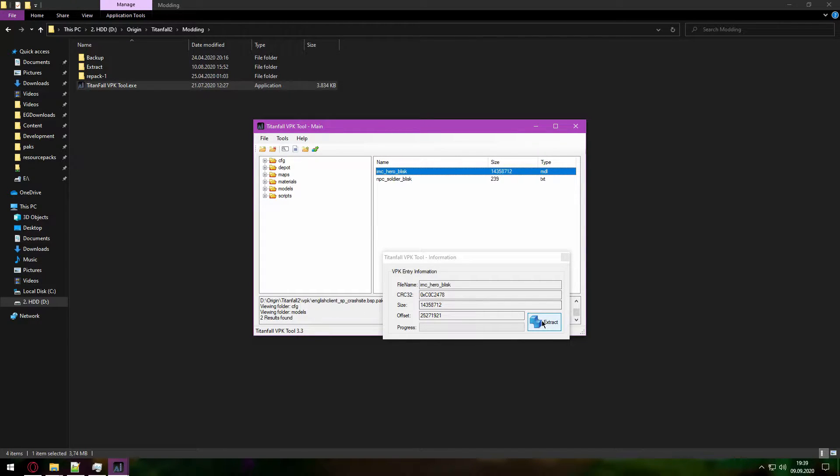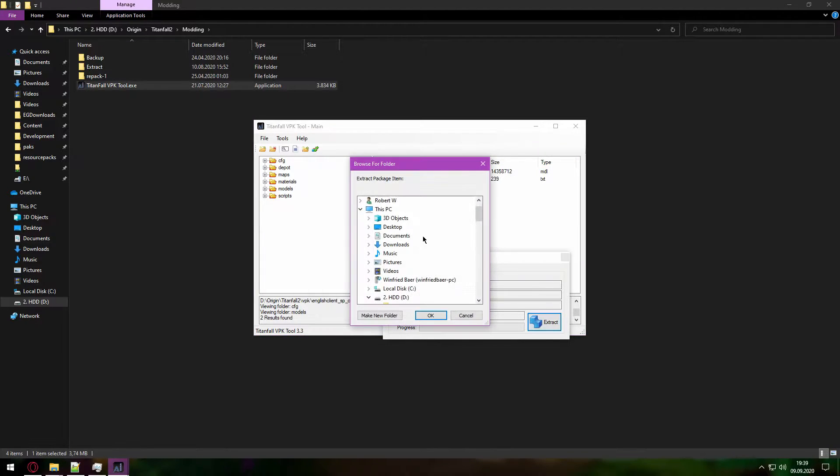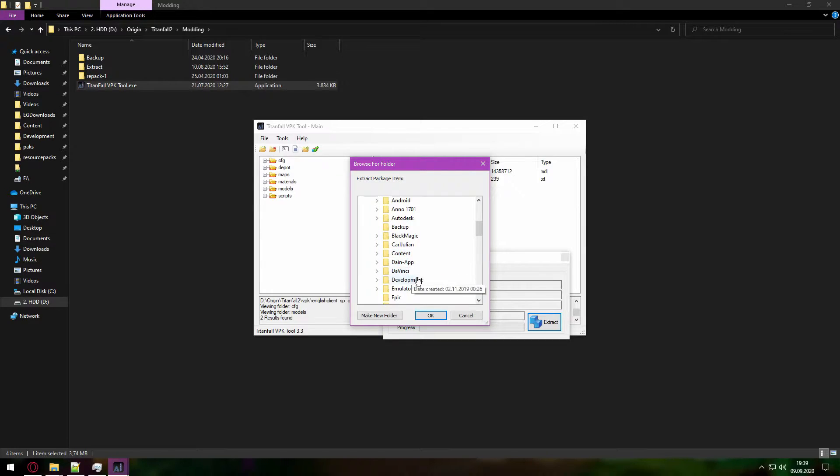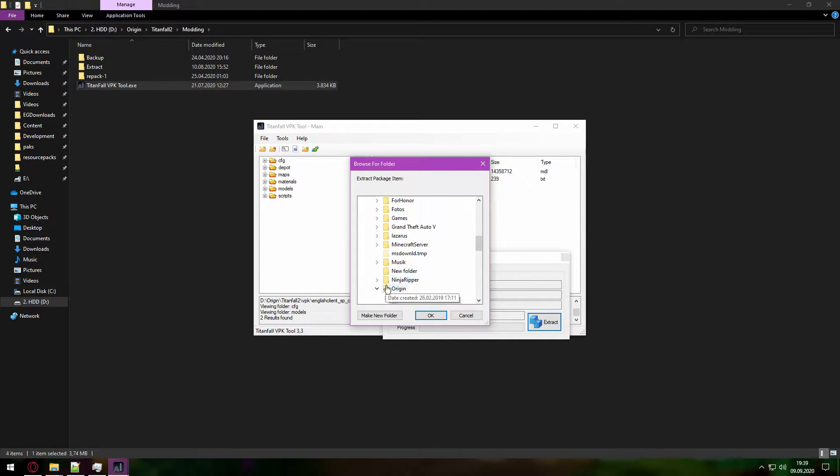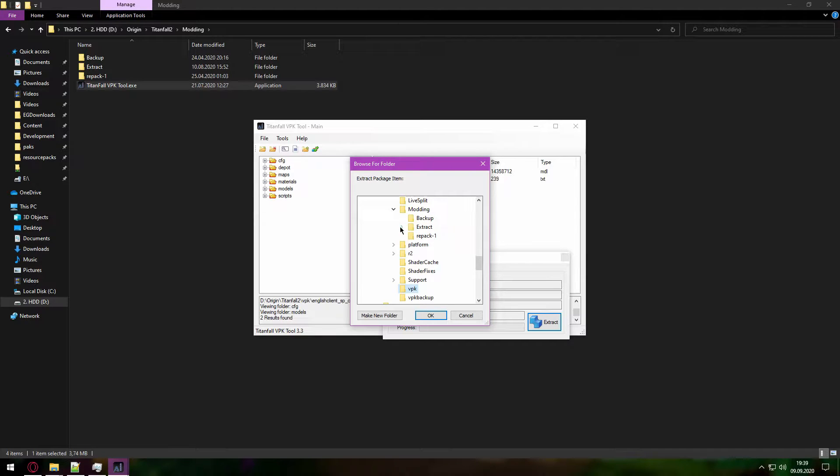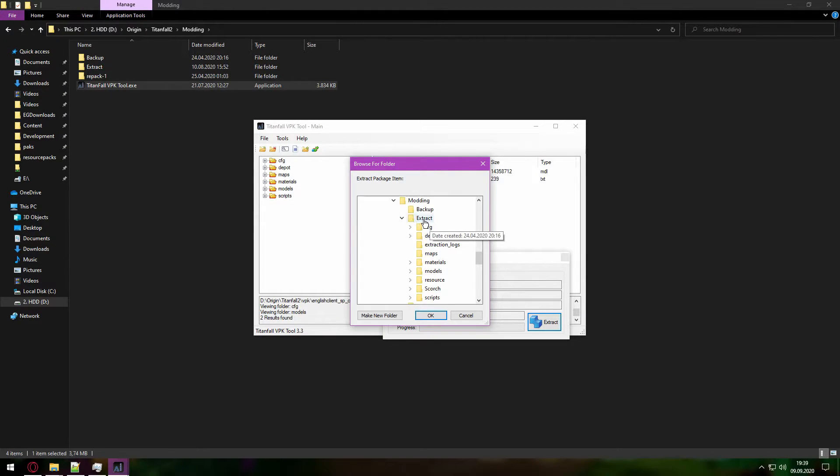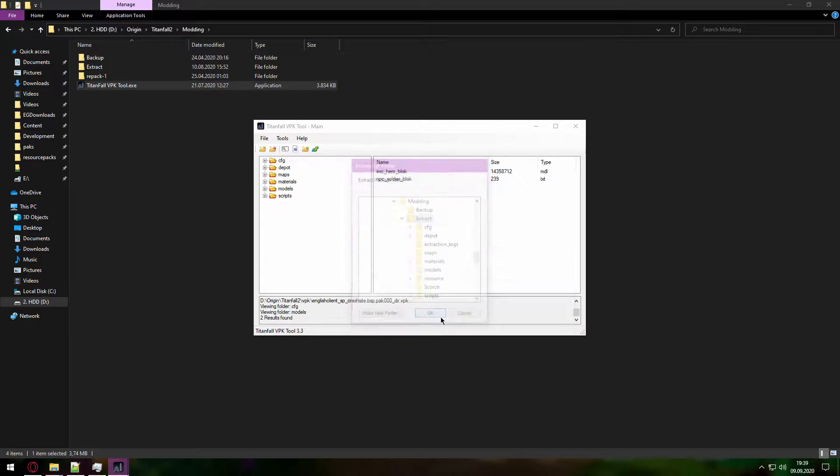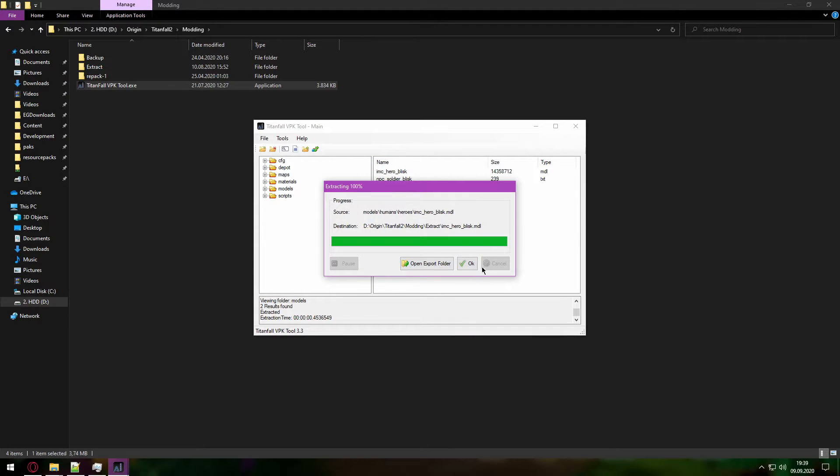And here you can see you can extract this model. You can just put this anywhere you want. I have my Titanfall 2 modding folder here, and just go to extract, that's it.